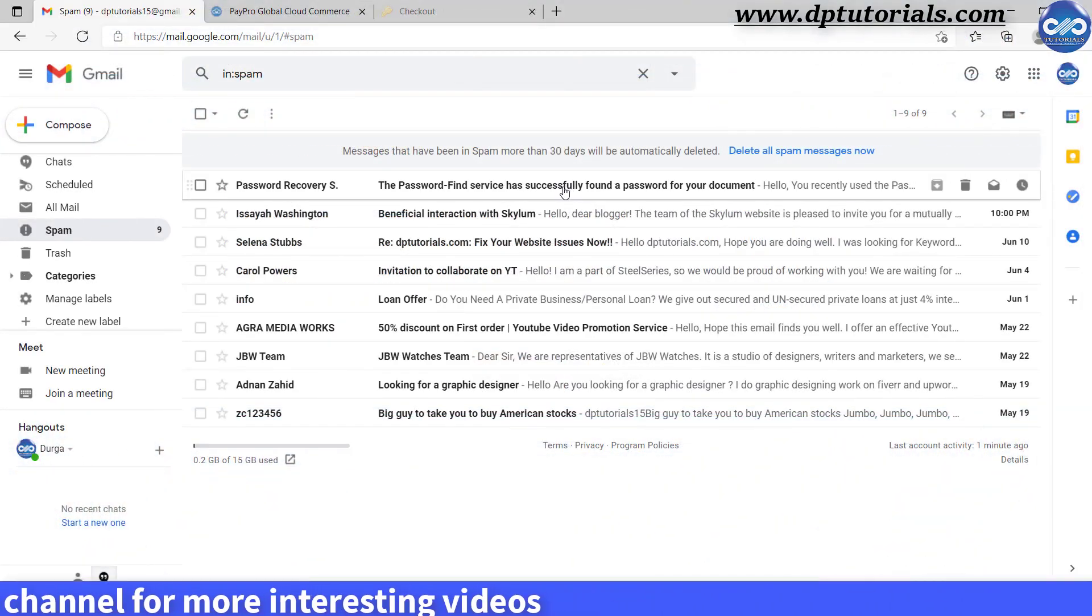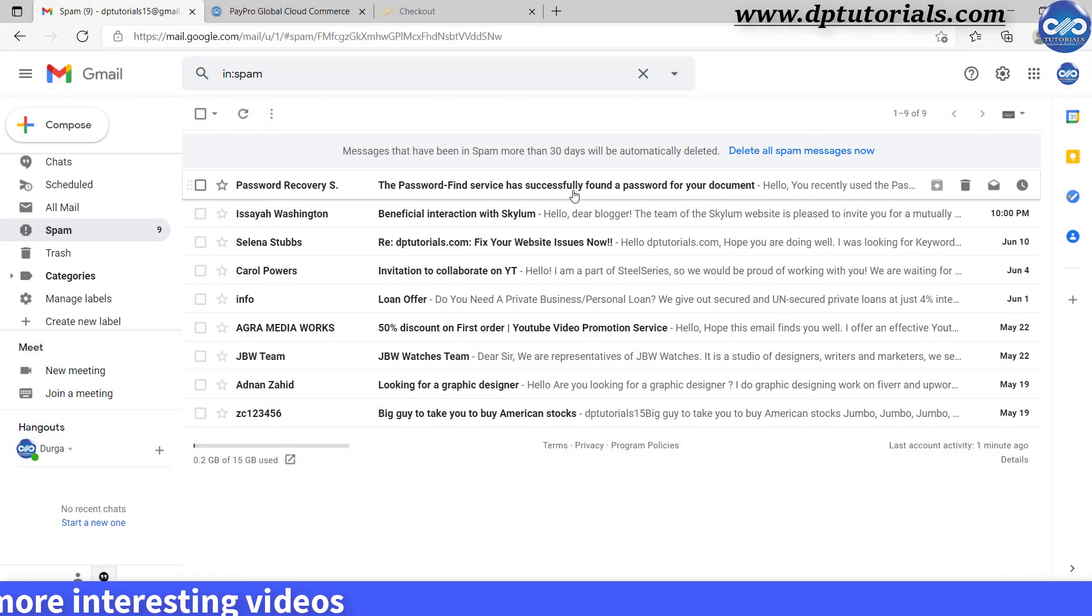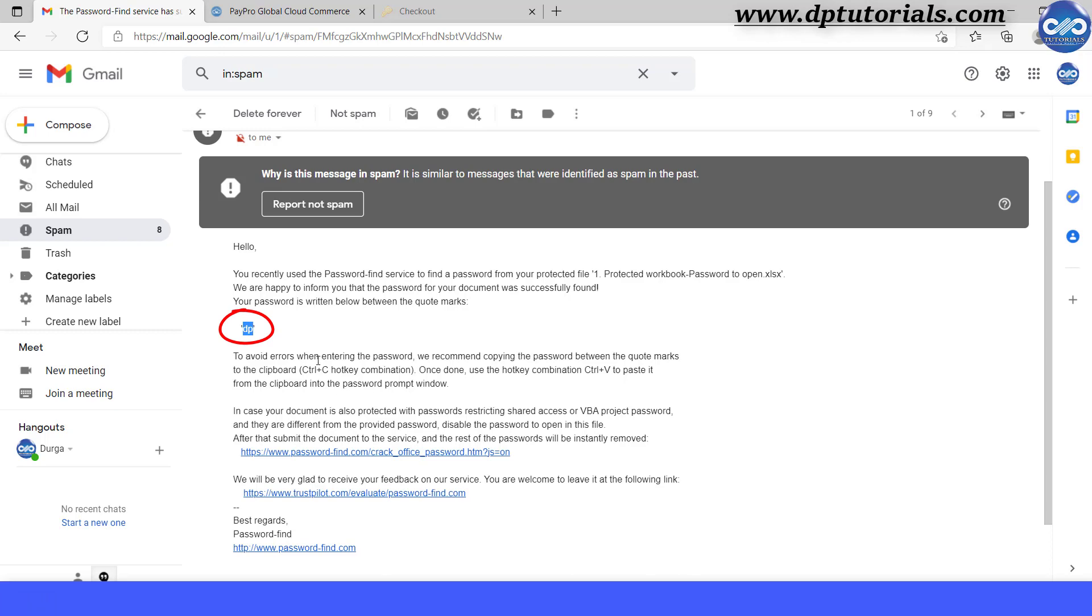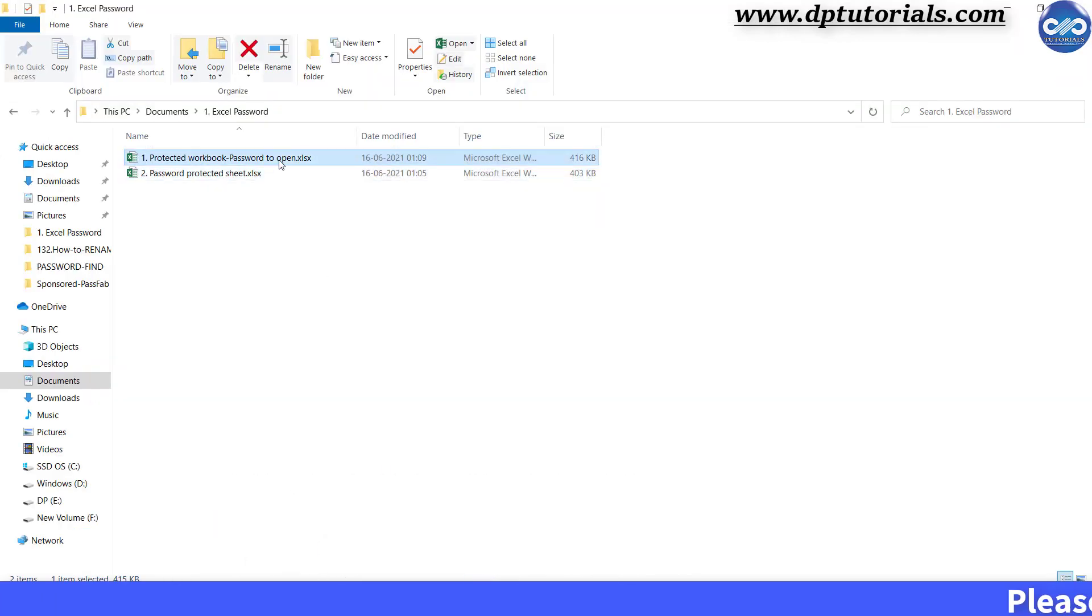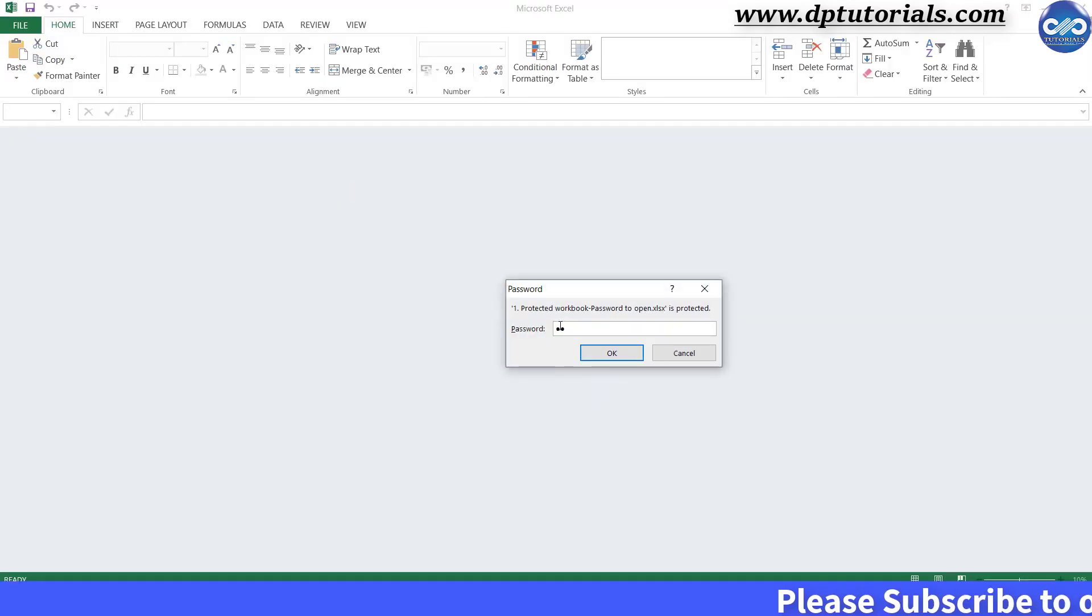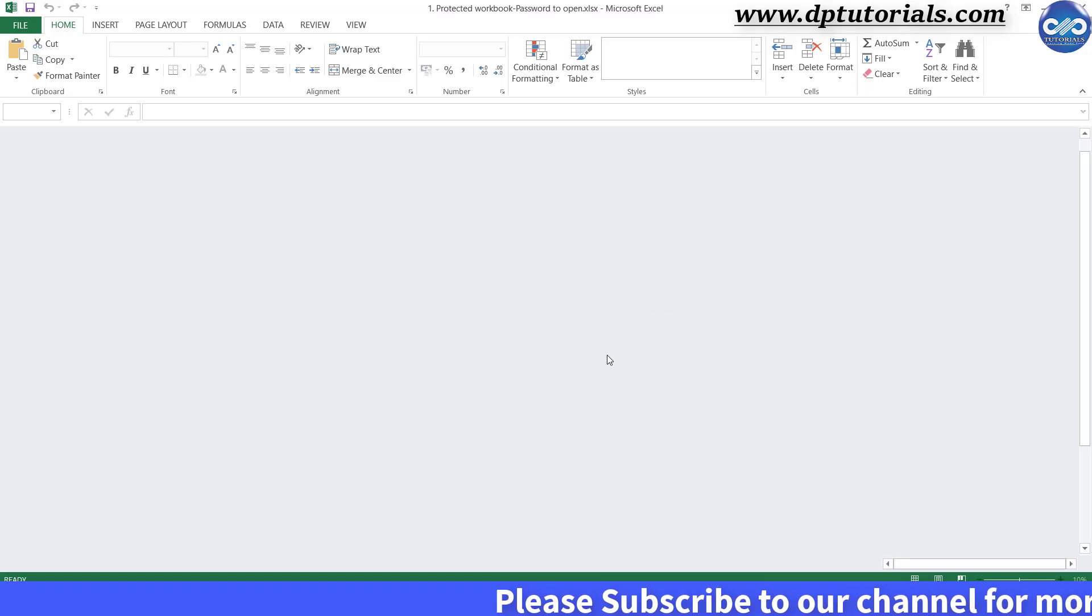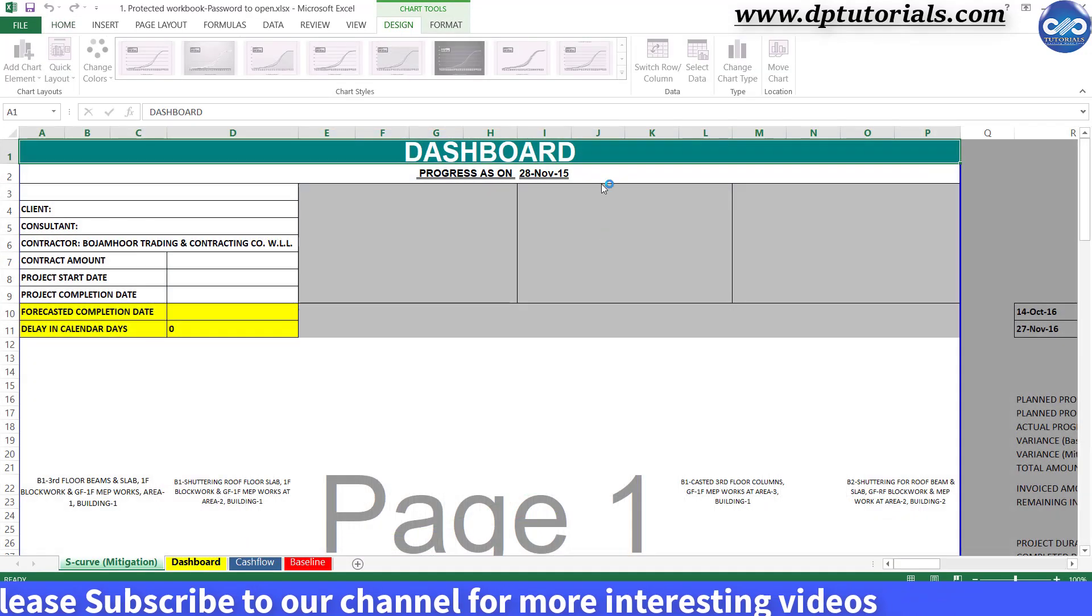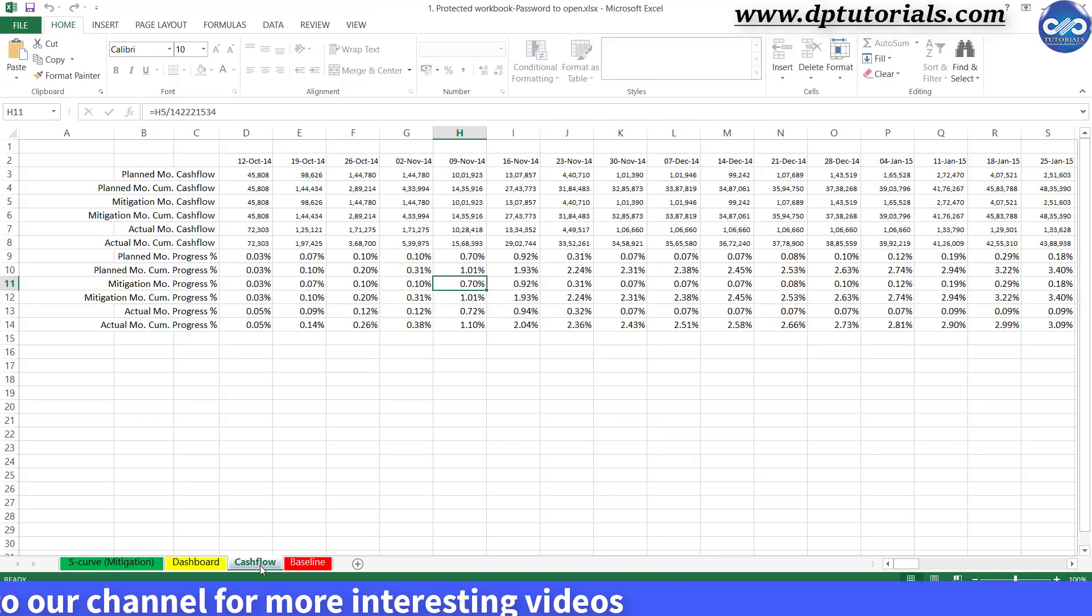See within few minutes, I have received this mail from the support team. Let us try if this is working or not. I am opening the Excel file and I am entering the password that I have received from the mail and clicking on ok and it's got opened. So yes, it is working absolutely fine now.